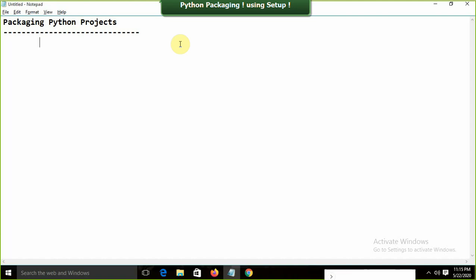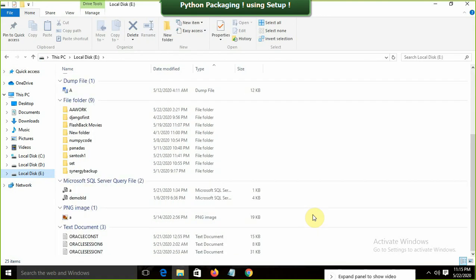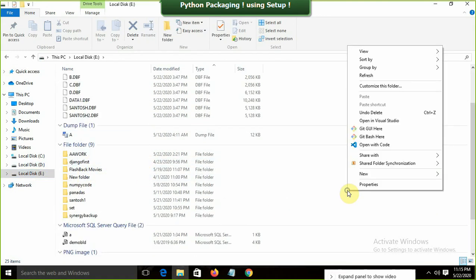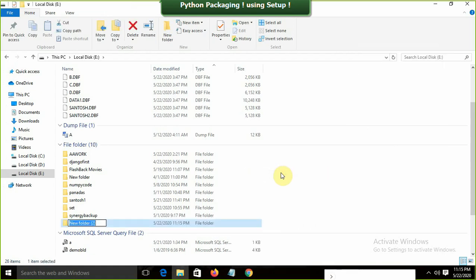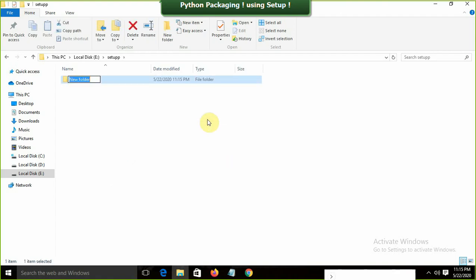To get started, I'm going to create a folder in the E drive. Right-click, New, Folder — I'll name it 'setup_p'. Inside setup_p, I'll create another folder for the actual package. I need to think about what package name to use — I'll name it 'package_santos'.